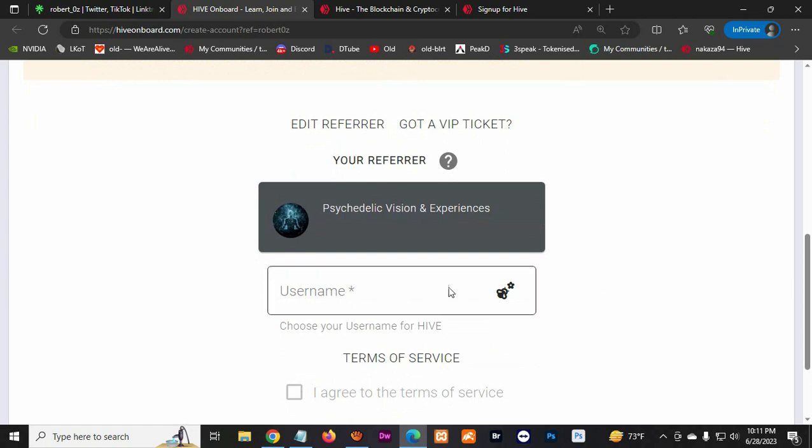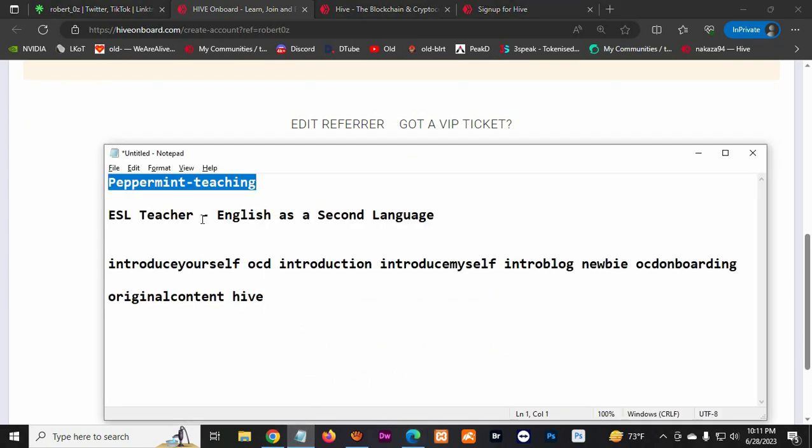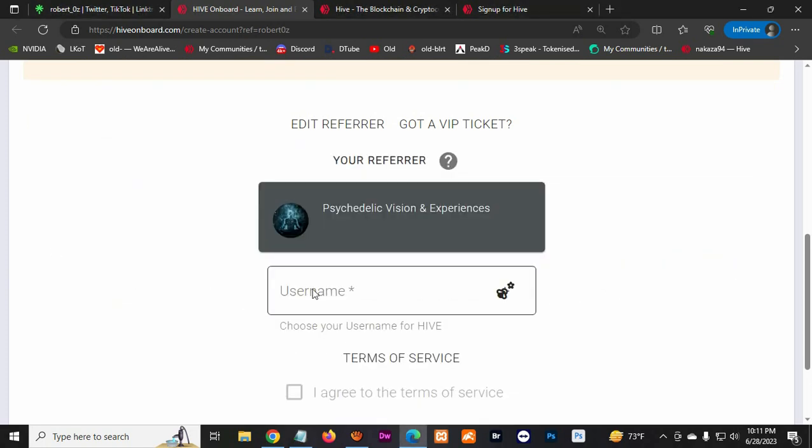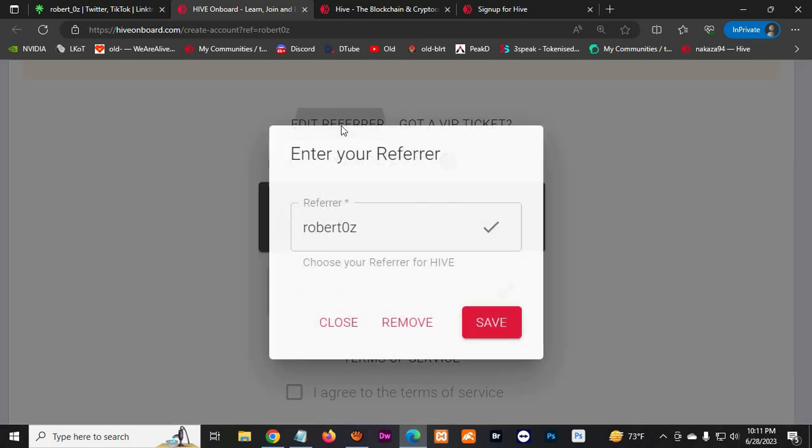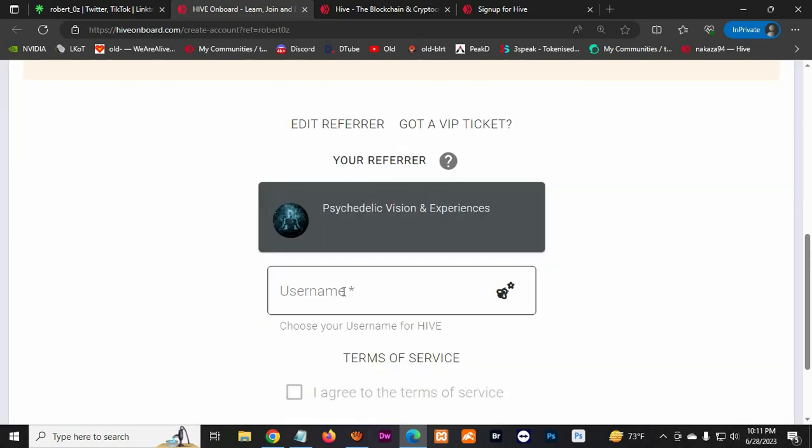So here I'm gonna create an account for my wife, which is Peppermint Teaching. And you can see my referral link. You can always add somebody else if you want, but I'm gonna use mine for now.